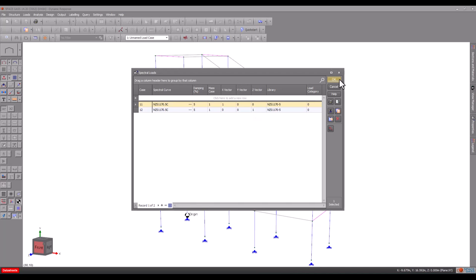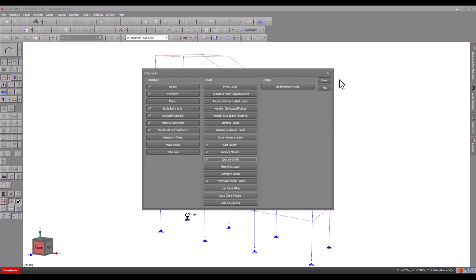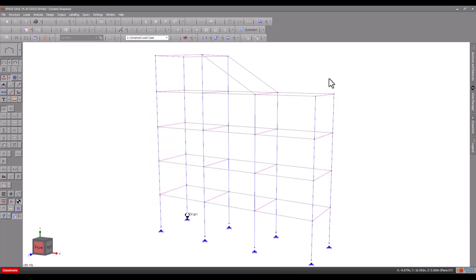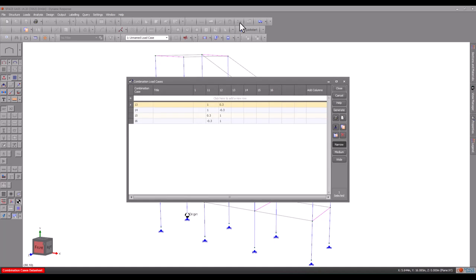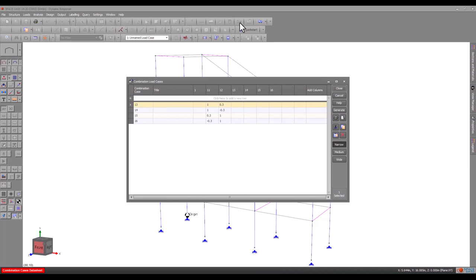Most earthquake loading codes require you to consider extra earthquake directions between the two basic orthogonal directions. This usually involves combining the actions in one direction with 30% of the actions in the perpendicular direction. We can easily add these as four extra combination load cases. Load case 13 combines 100% of load case 11 with 30% of load case 12 and so on.